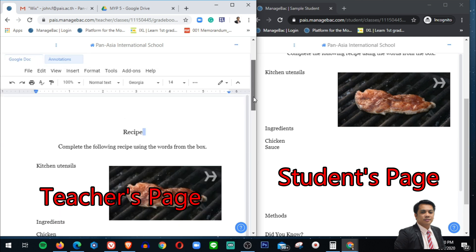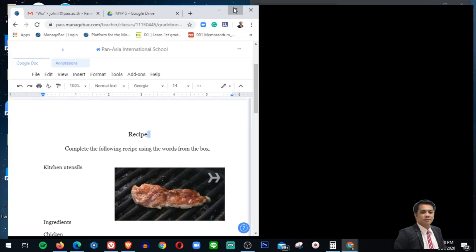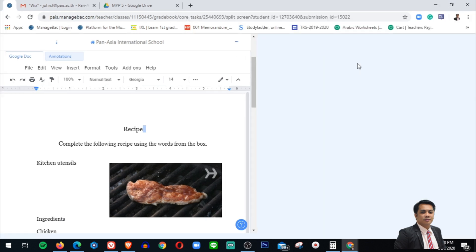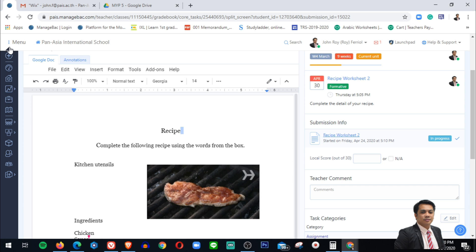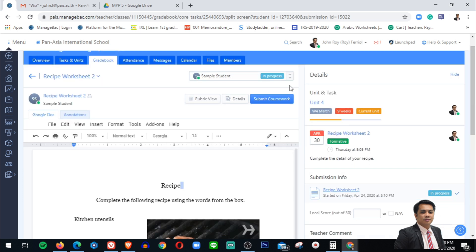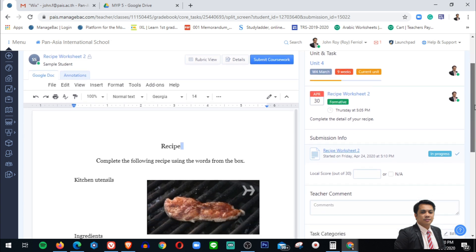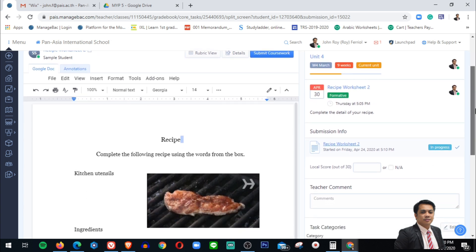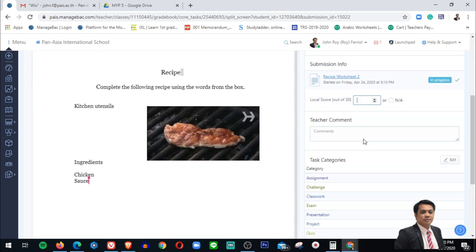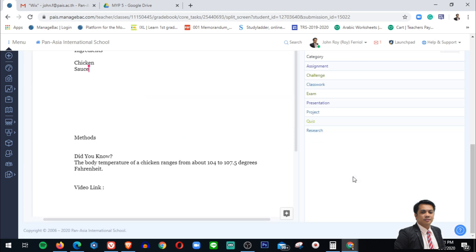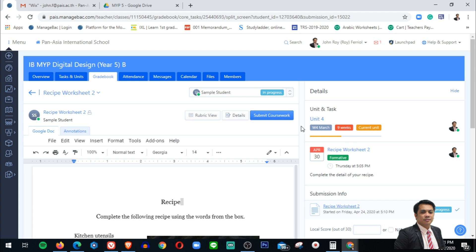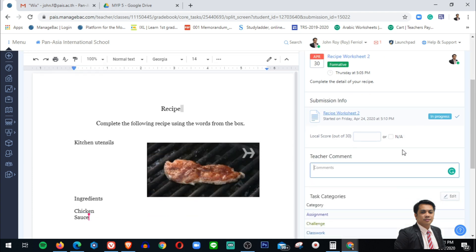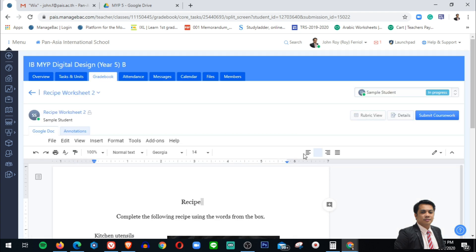So that's how Google Docs integration works in your ManageBac. You can see also here that when you open the file of the documents of your students, you can give the student points. So it is 30 out of 30, and then you can add comments.